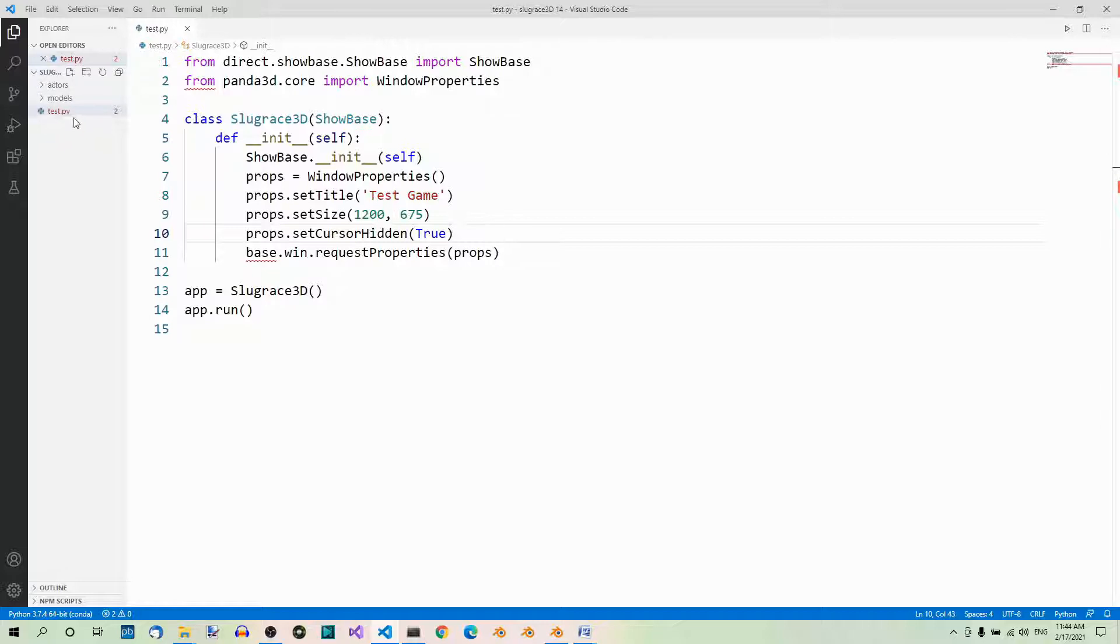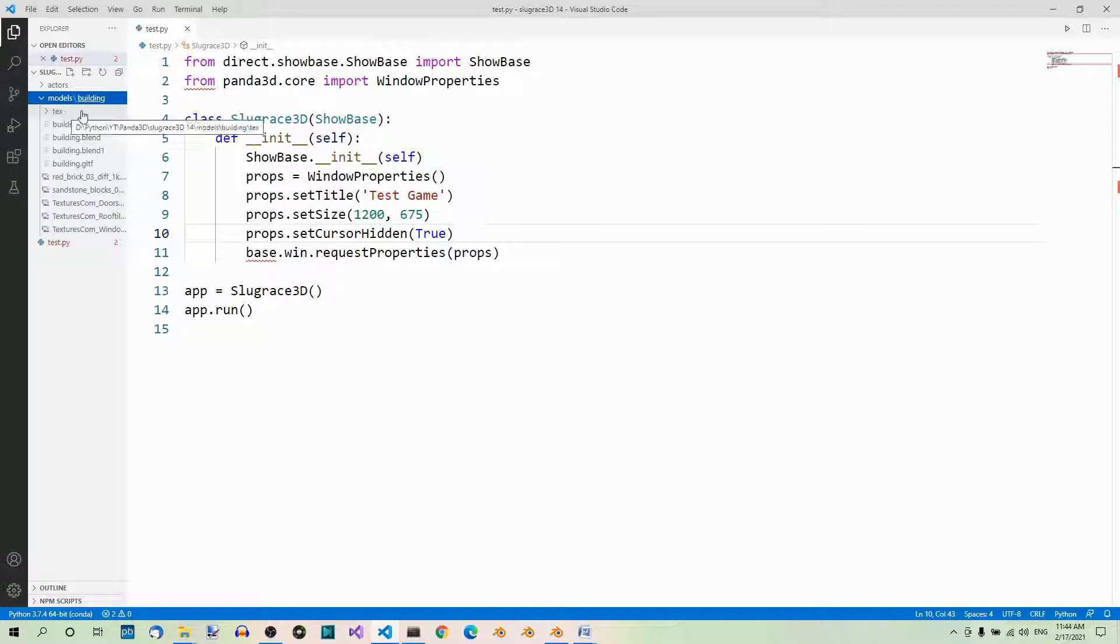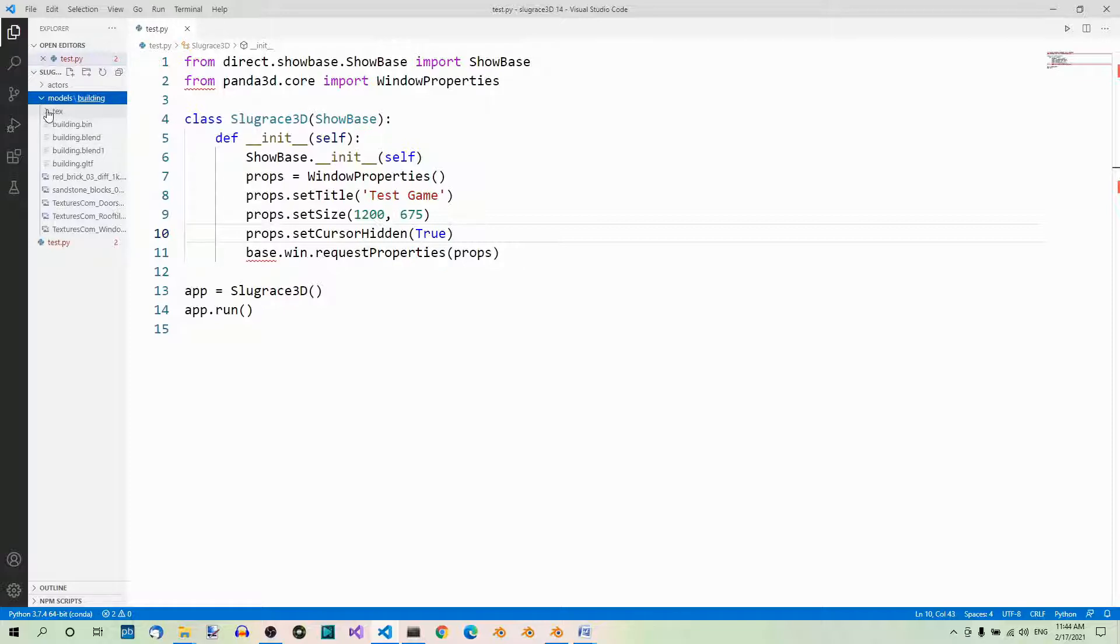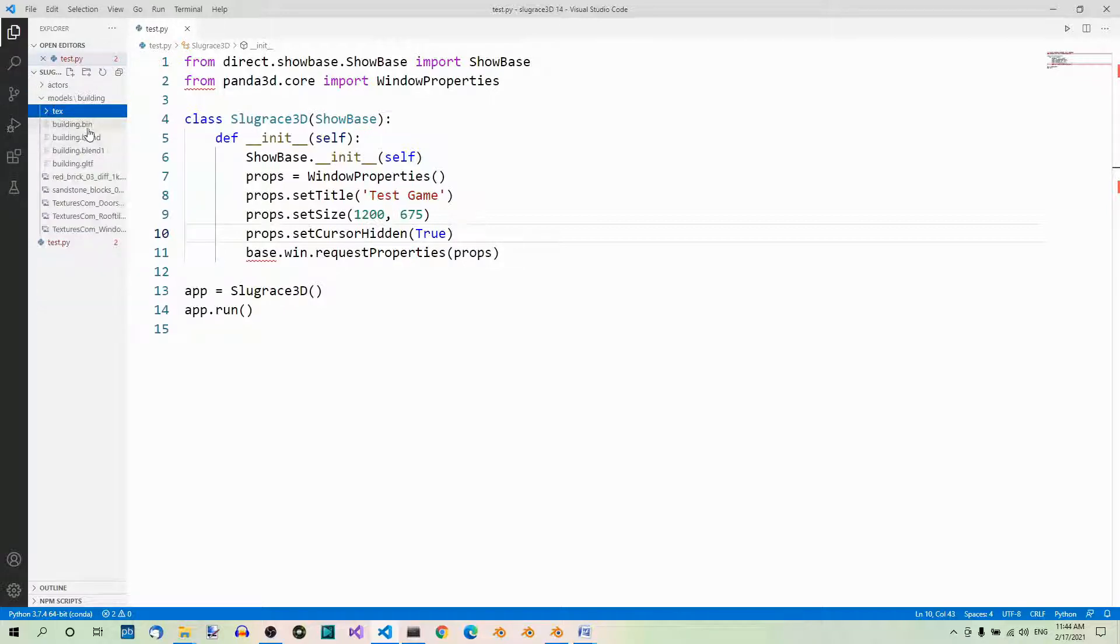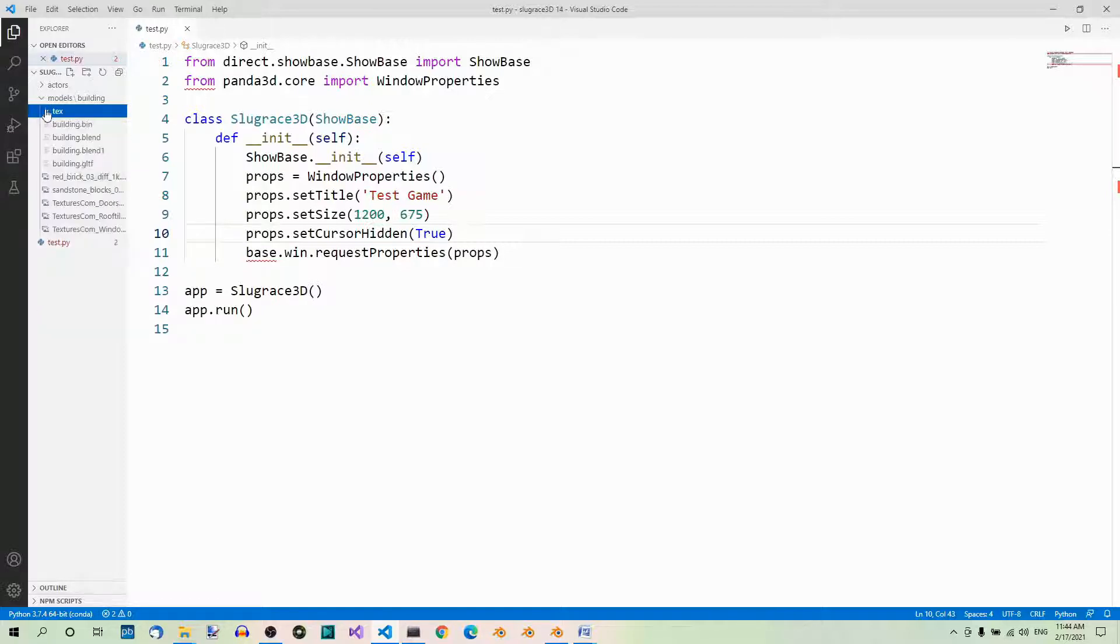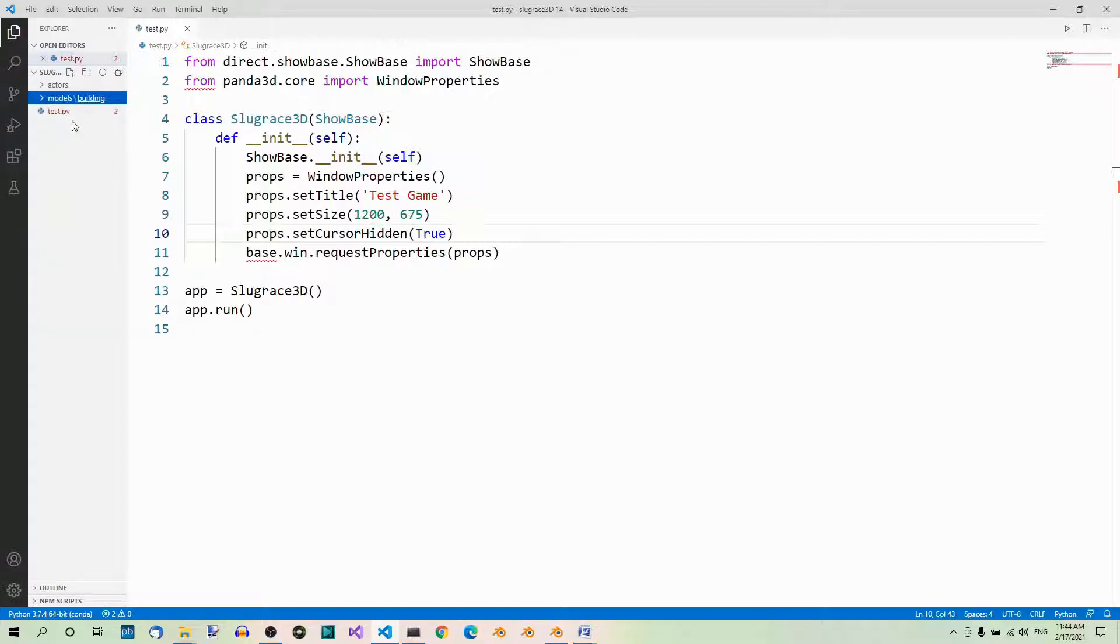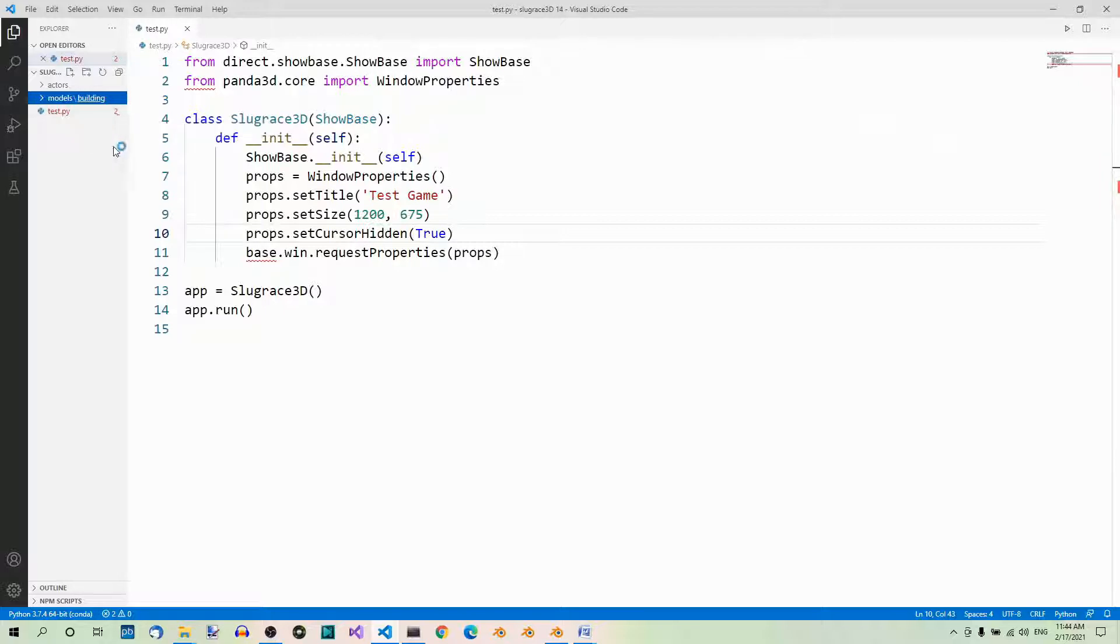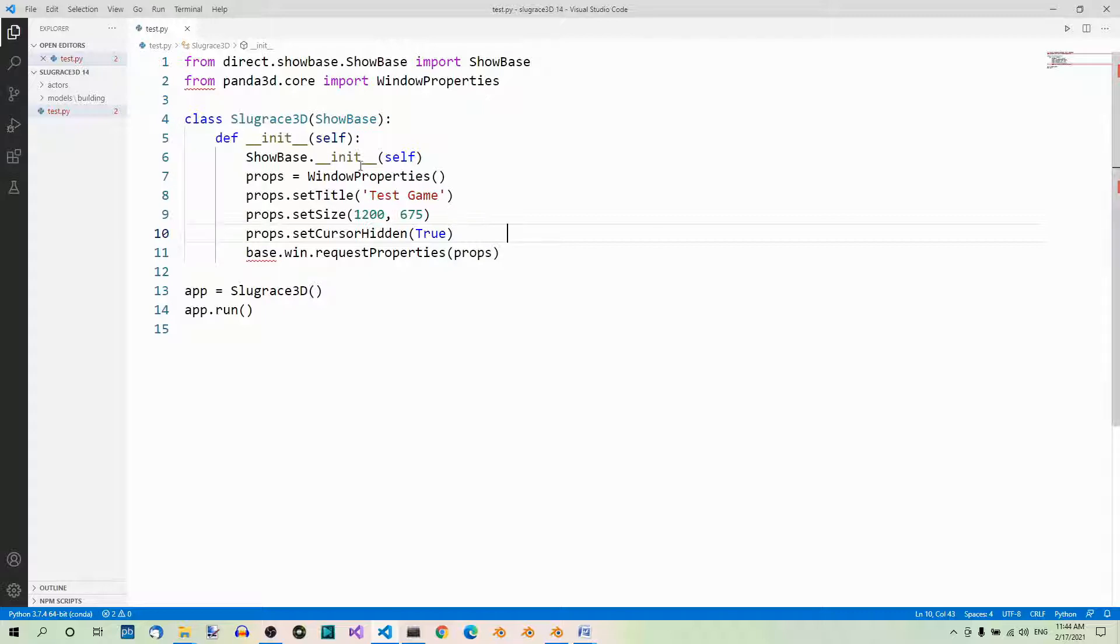For example, we have the models folder with the textures folder, the building bin, building blend, building GLTF files, the textures, and the test.py file that we created before. Now I'll double-click on the test.py file to open it.